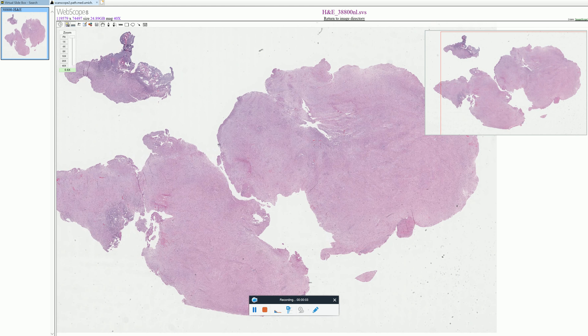Hello and welcome to Adventures in Neuropathology. Today we're going to be talking about a certain type of brain tumor. But first, if you like this video, please click the like button at the base of the screen. This video is meant for medical education purposes only and is not intended to be used for medical advice. If you or a loved one have a brain tumor, please talk to your doctor. Alright, let's get started.